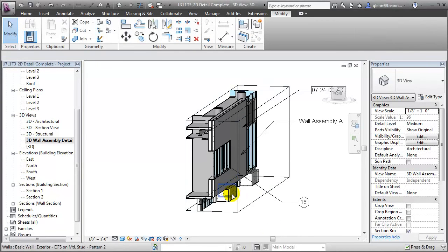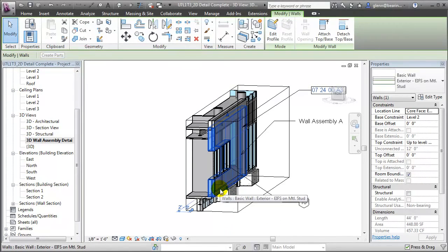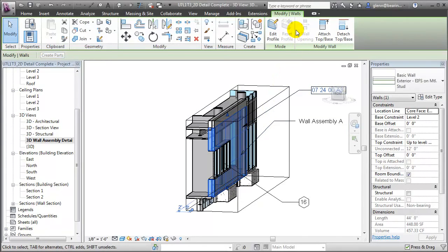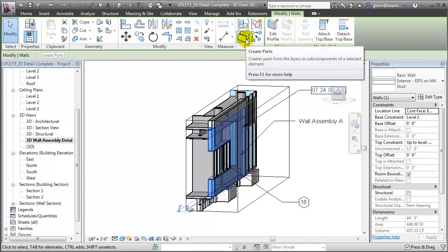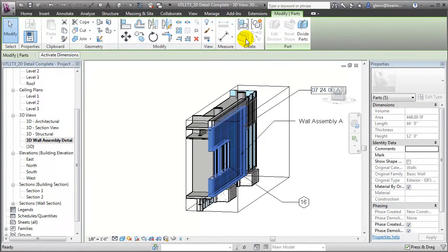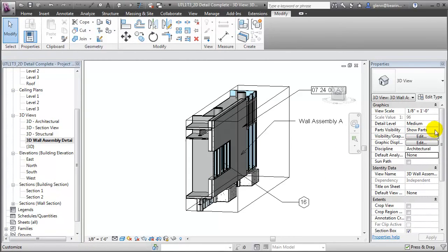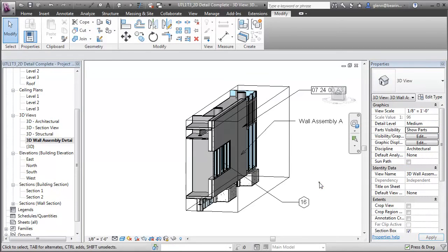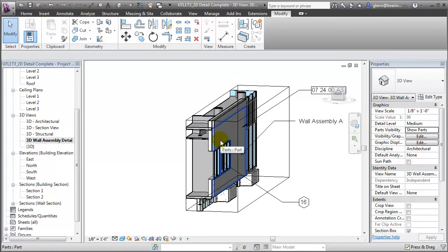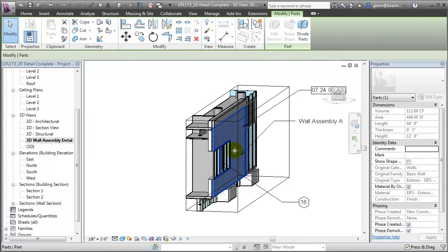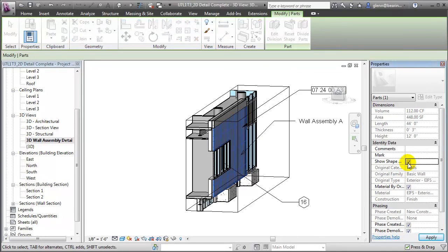We'll start by choosing the wall element in our 3D view. In the Contextual Modify menu, we can go to the Create Parts tool to break that wall into individual parts representing each of the different material layers. Then we'll check the Parts Visibility parameter for this view to verify that we're showing the parts alone, not the original and not both.